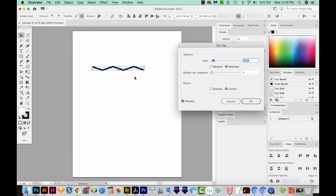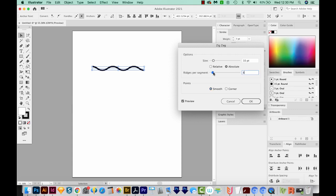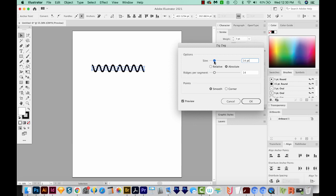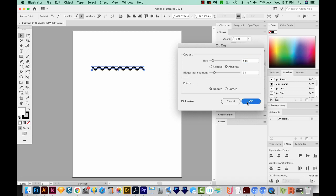You can see, we've already got a little bit of a zigzag going on. I'm going to change this to Smooth, and now we've got a wavy line. So now I'm going to increase the ridges per segment. And we'll make the size a little bit...well, I actually like it kind of subtle, so this is good. We'll say OK.